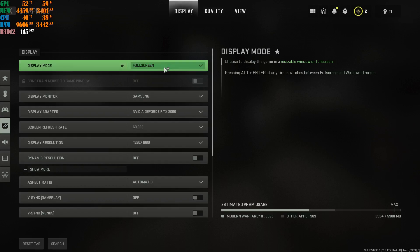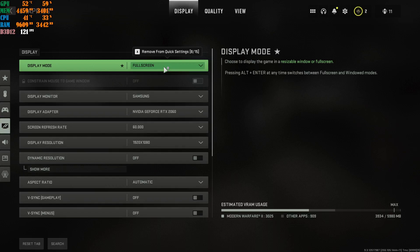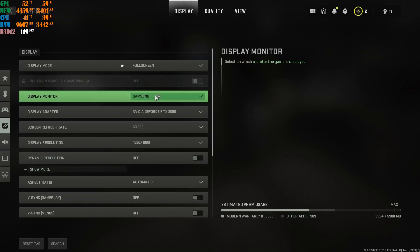First thing is display mode. Obviously put this at full screen. Do not put it in borderless mode. Do not play it at full screen borderless mode. Put it at full screen, the less input latency you are going to get when you have it at full screen. So highly recommend it. Full screen, number one.